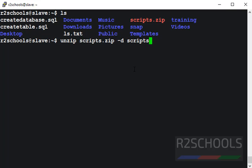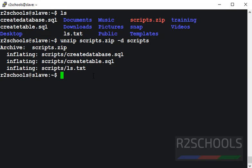Scripts. Notice here that the destination directory does not exist, so unzip will create this destination directory. Press enter.